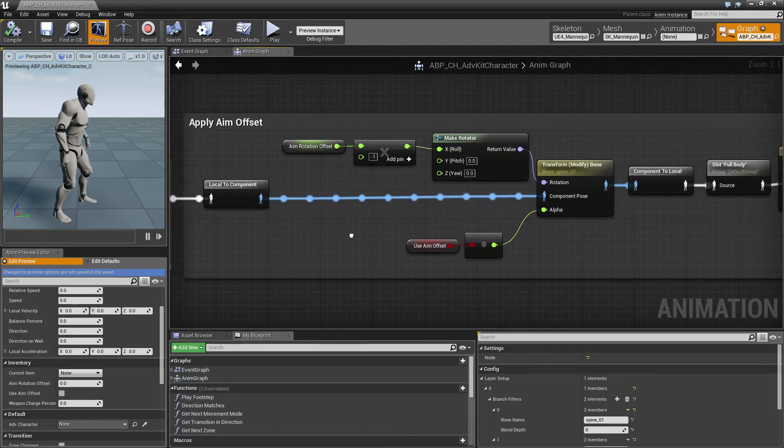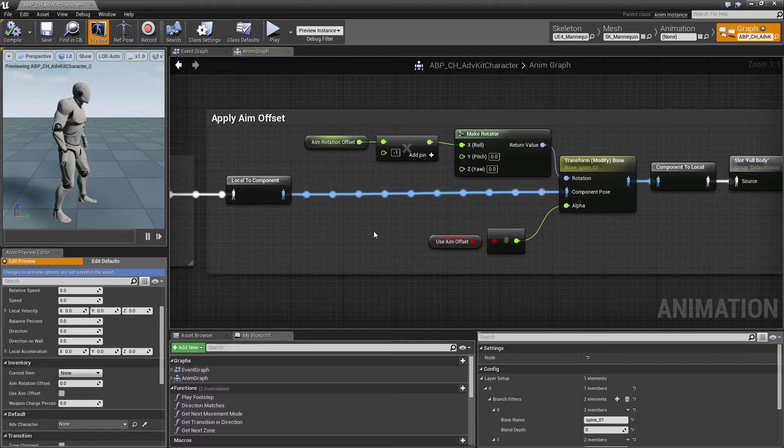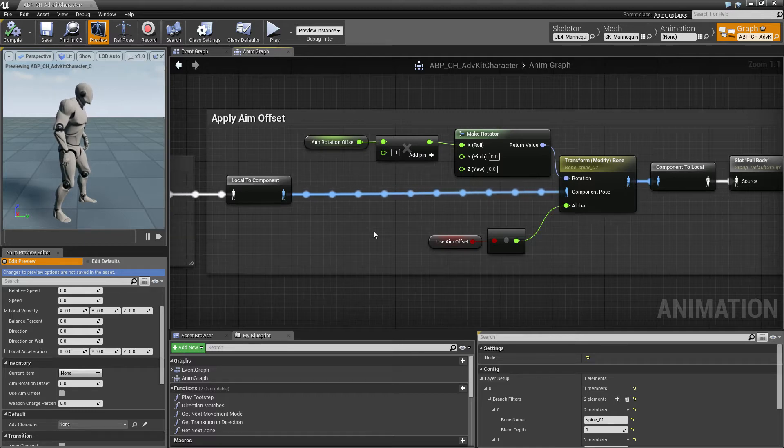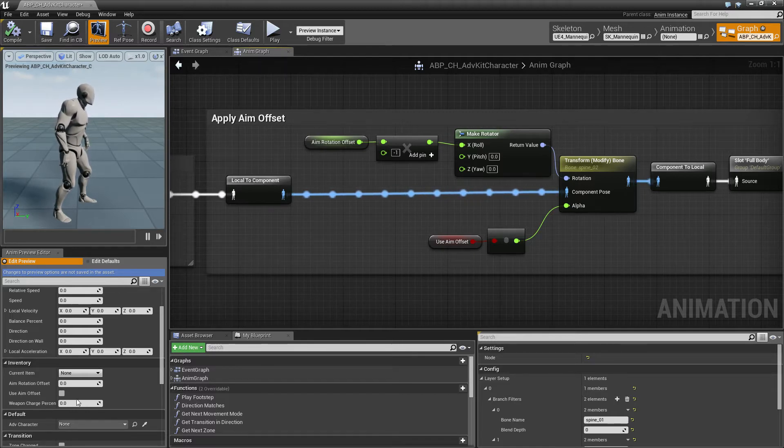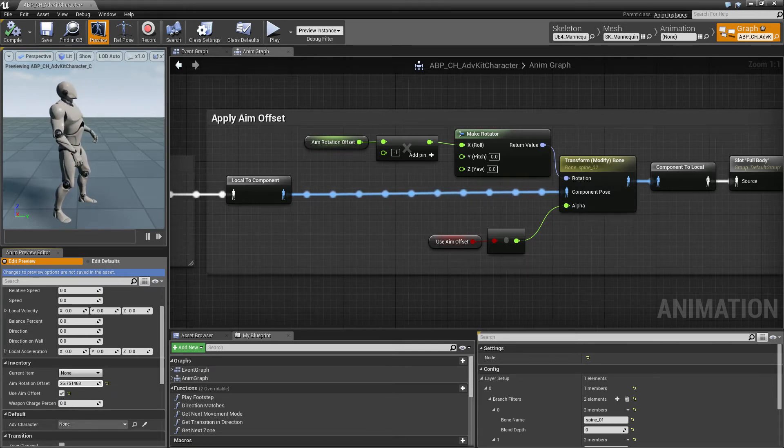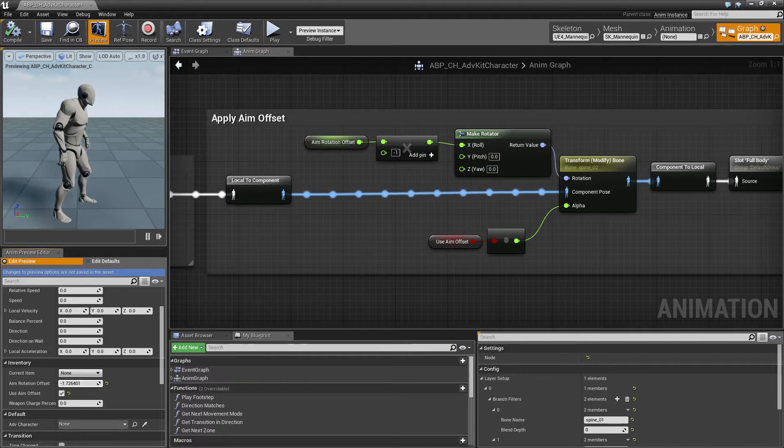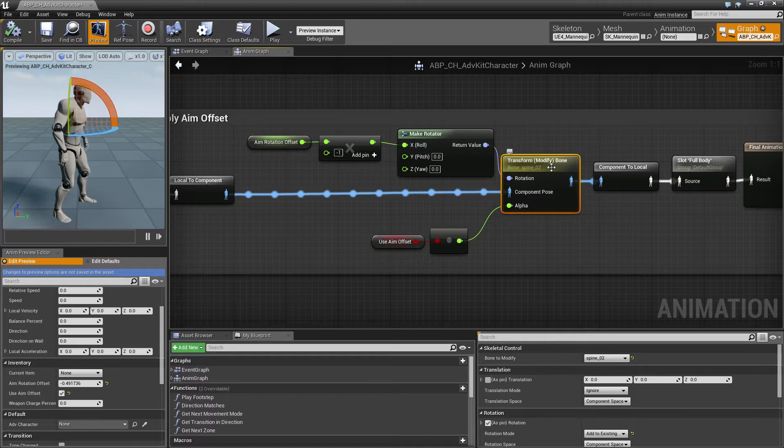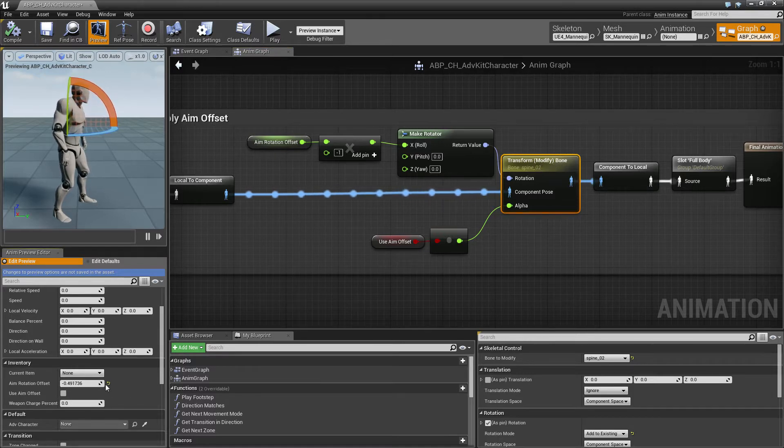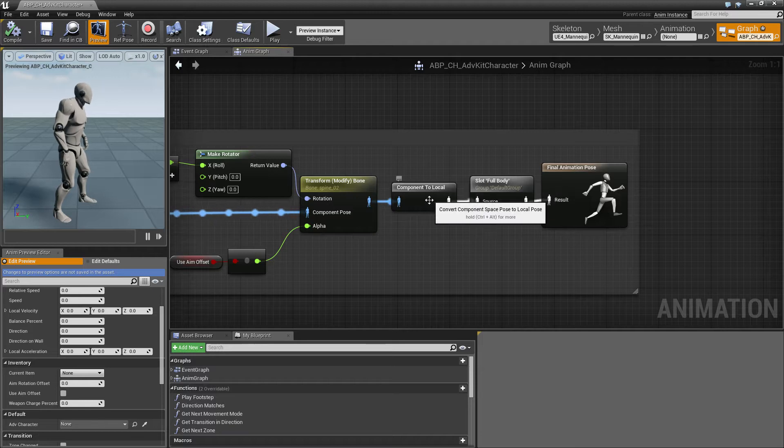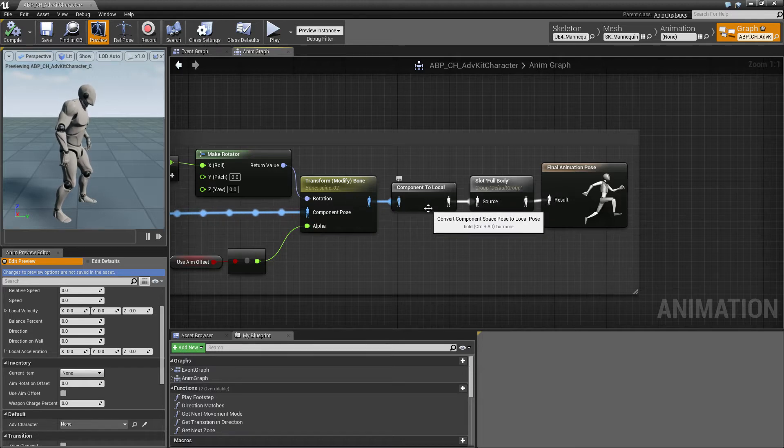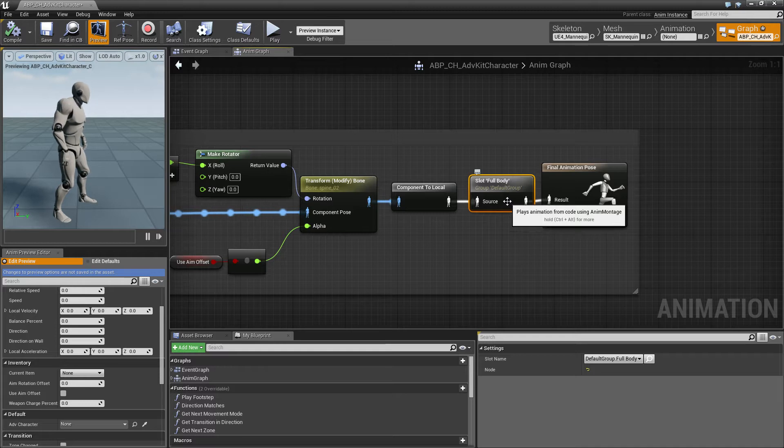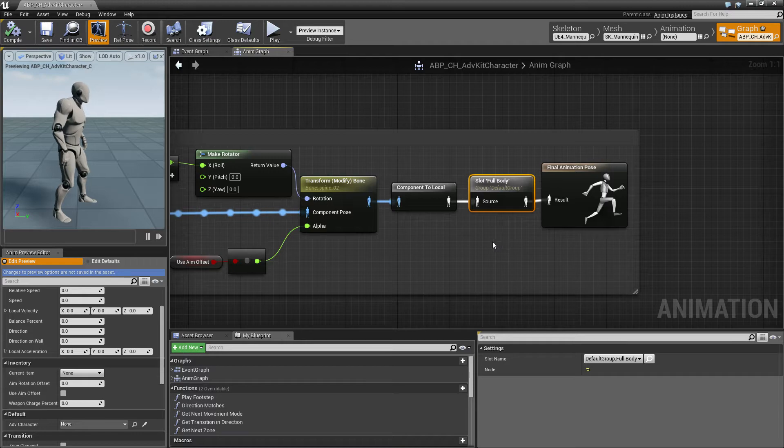So in the next step we apply Aim Offset. So whenever the character holds a gun or something it is possible for the player to look up and the character should follow. If we use Aim Offset there is a value that changes where the character looks. And this is blended onto the spine bone too. And after that we are done with the animation blending and lastly there is the full body slot for animation montages that overwrite the default animation pose.